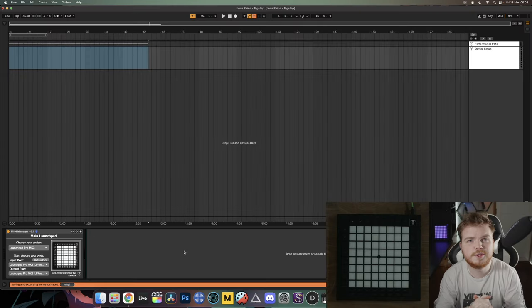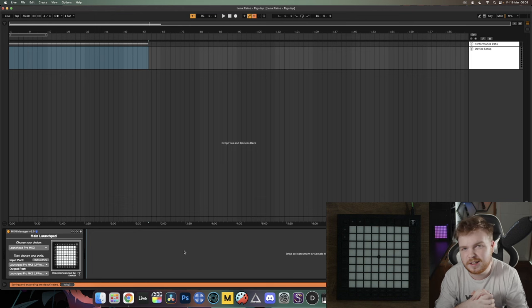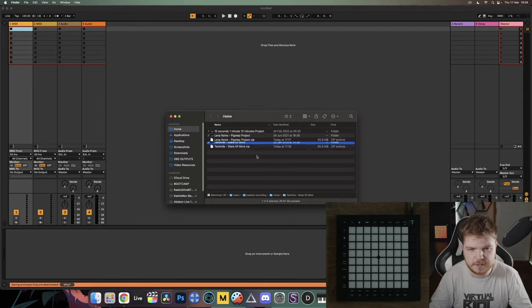With that, we're now done setting up a MIDI Manager project. Now let's go and do an older style project as well. We're going to unzip it to get the folder.